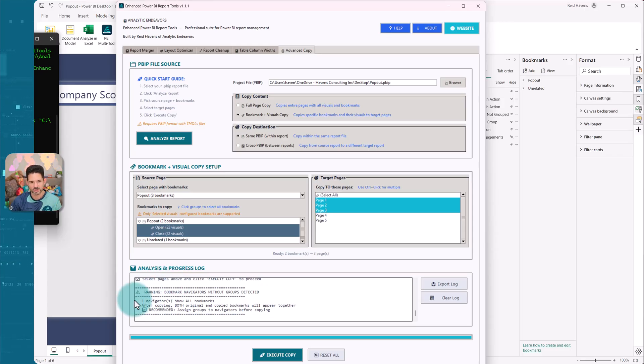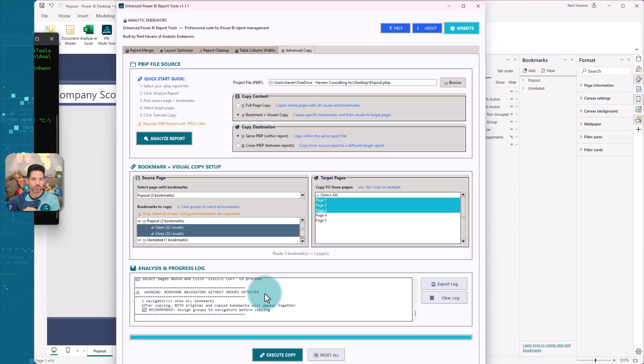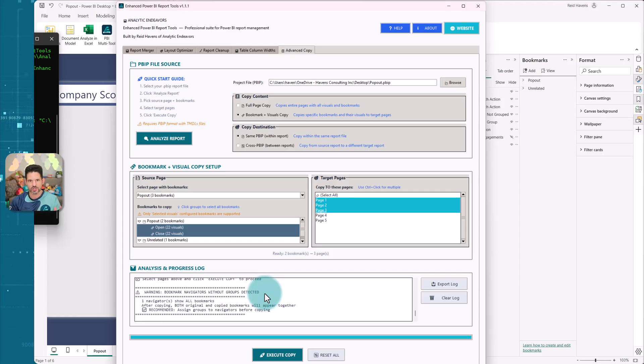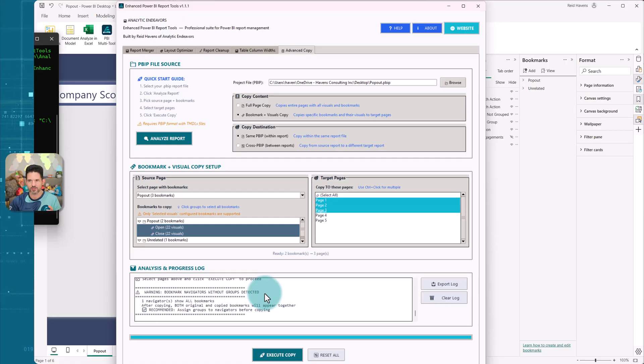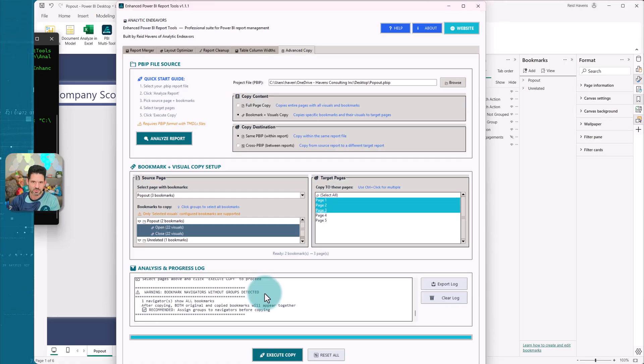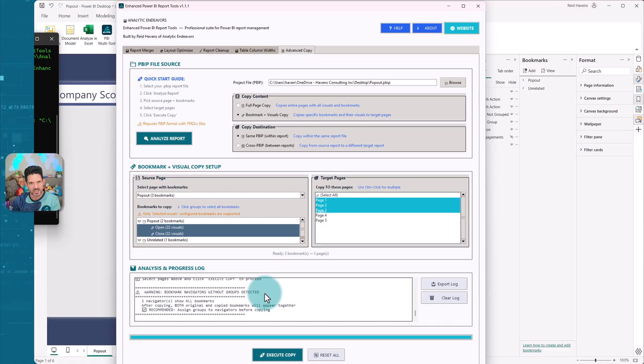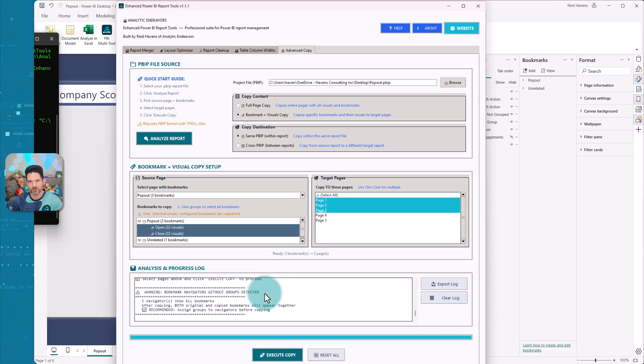Notice, by the way, it gives a warning, bookmark navigators without groups detected. This is because a bookmark navigator button without an assigned group will basically continue to show every bookmark available in there. So that might break on some pages if you don't have an assigned group. It's a helpful hint as a best practice, which is why I put that in there. So it's a warning, it won't stop you, but it is there just to guide you along to make sure that your bookmark navigator groups are typically assigned to a bookmark group rather than open bookmarks for the entire report.